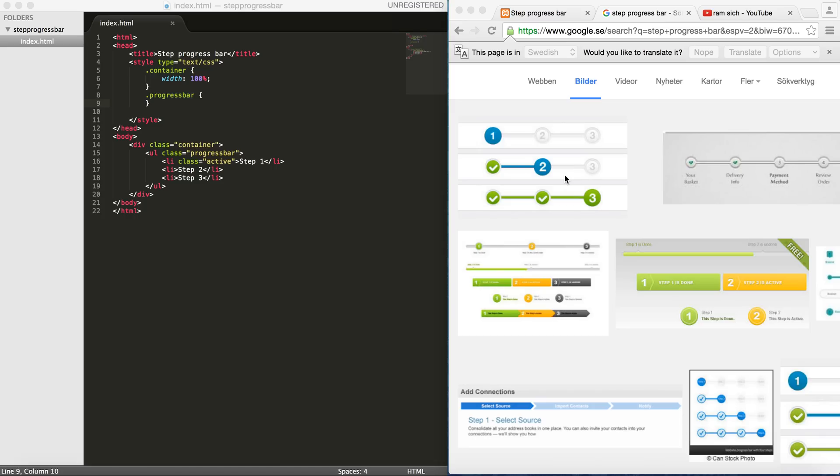Hello everyone, in this tutorial I'm going to show you how to create a step progress bar in CSS.